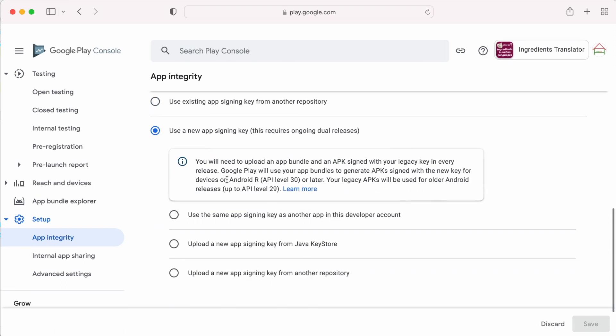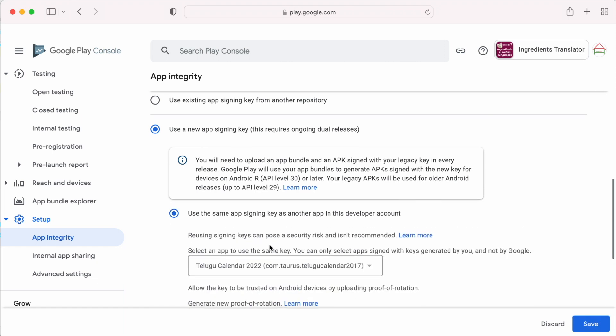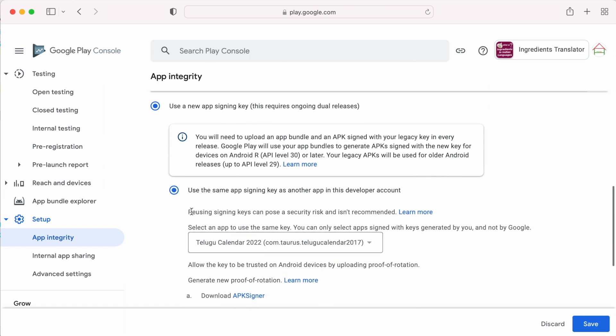And the last option is, use a new app signing key. This involves using the same app signing key as another app in this developer account. So mostly this is not recommended. So I am skipping this.